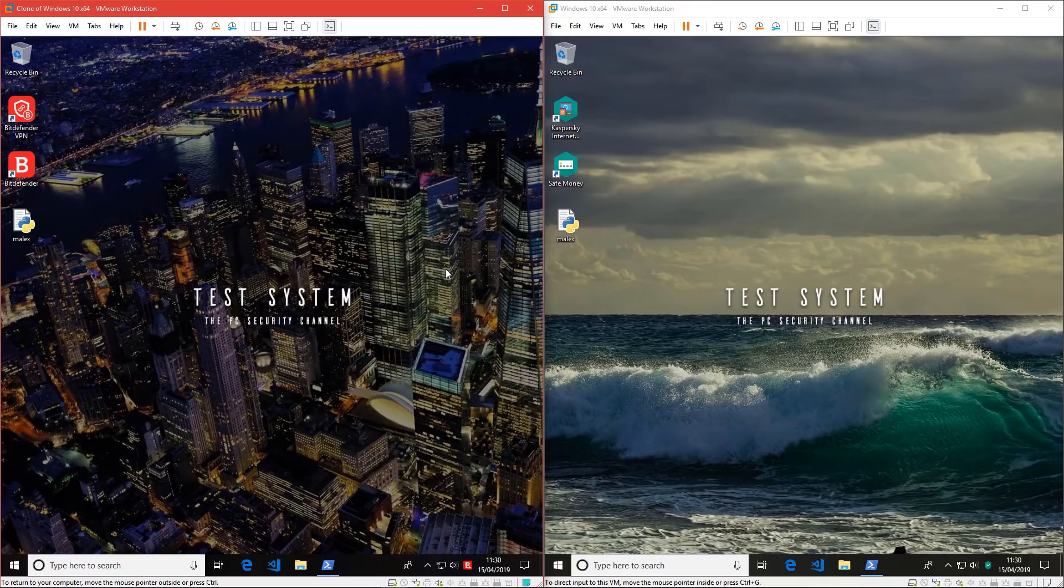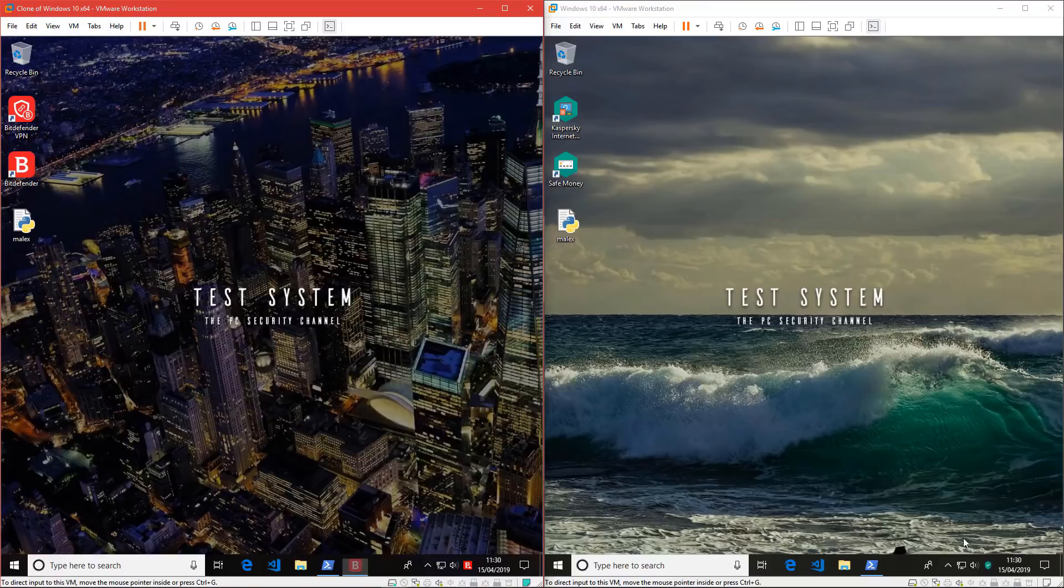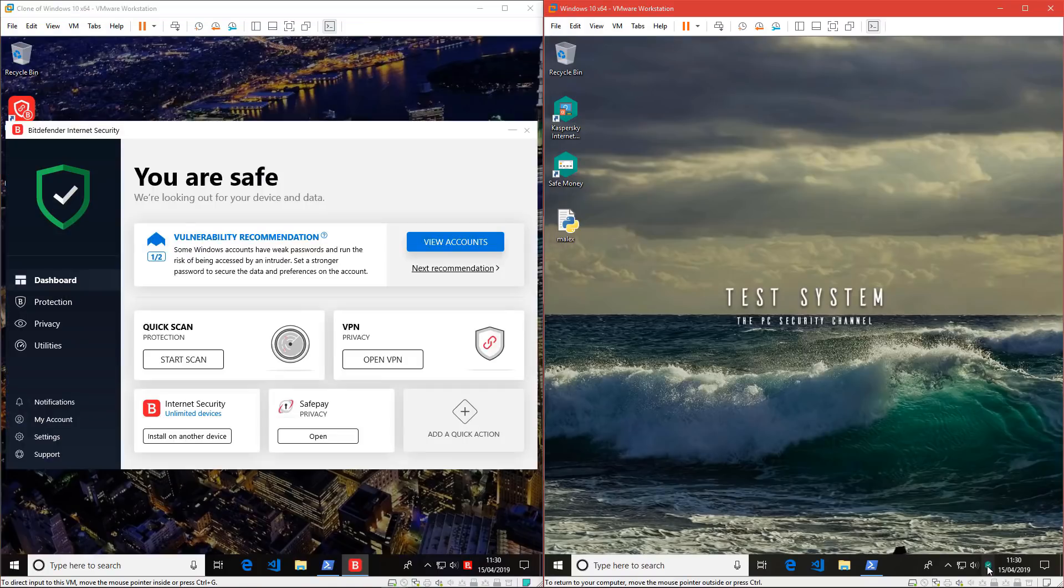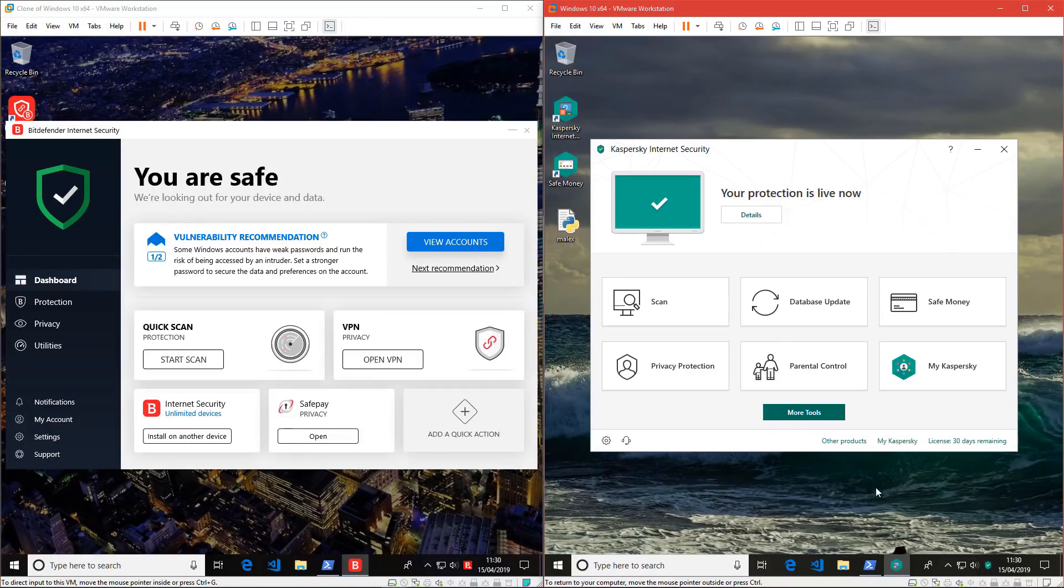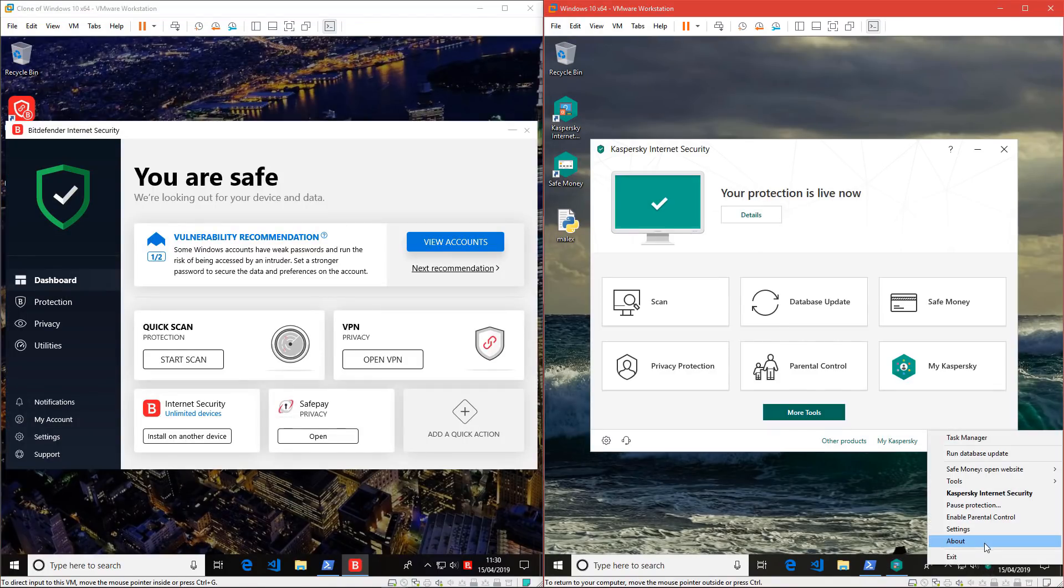I have two test systems set up. One running Bitdefender on the left and Kaspersky on the right. Both of these products are set up as default. I haven't changed any settings.